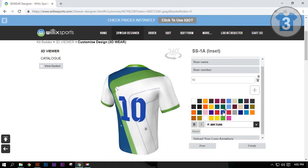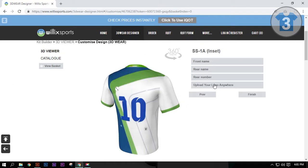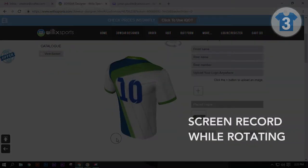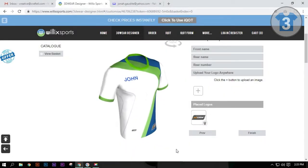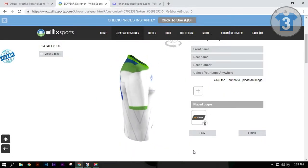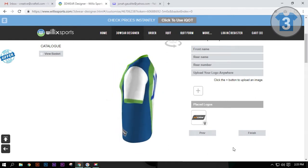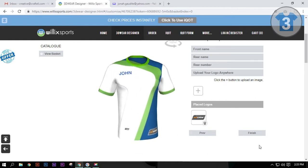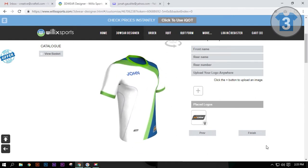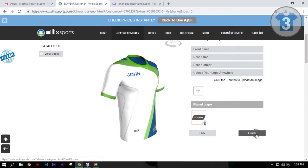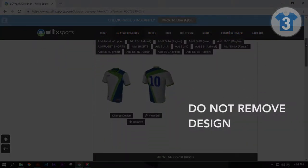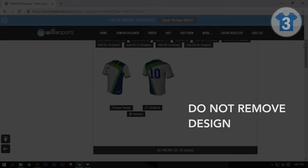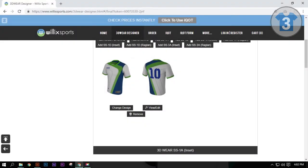You can record your screen while rotating the design. You can use the clip to present the design to your team. You can also use the material to post it on social media. Lastly, click Finish. Do not delete or remove your design until you have submitted your order. Also, keep the editable file of your design.